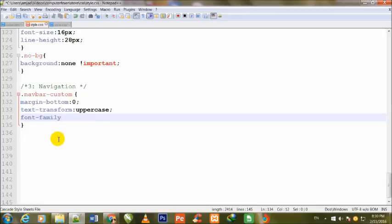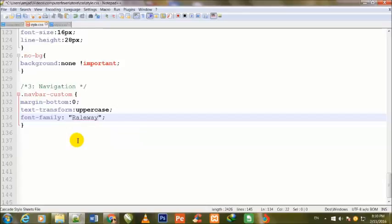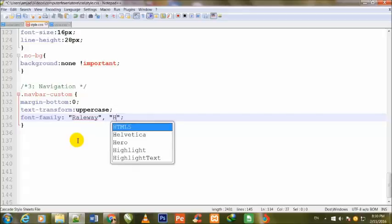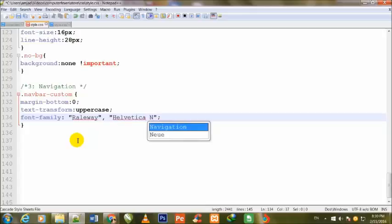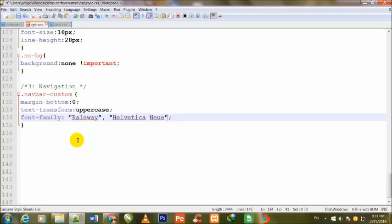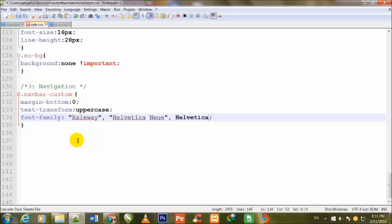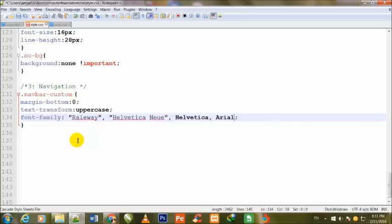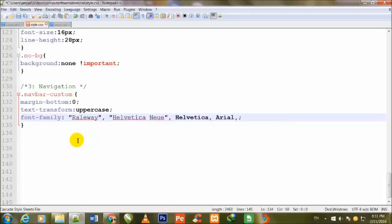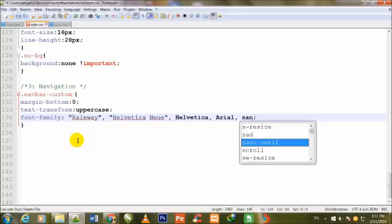Font-family: Raleway in double quotes, comma, Helvetica Neue, Helvetica, Arial, sans-serif.